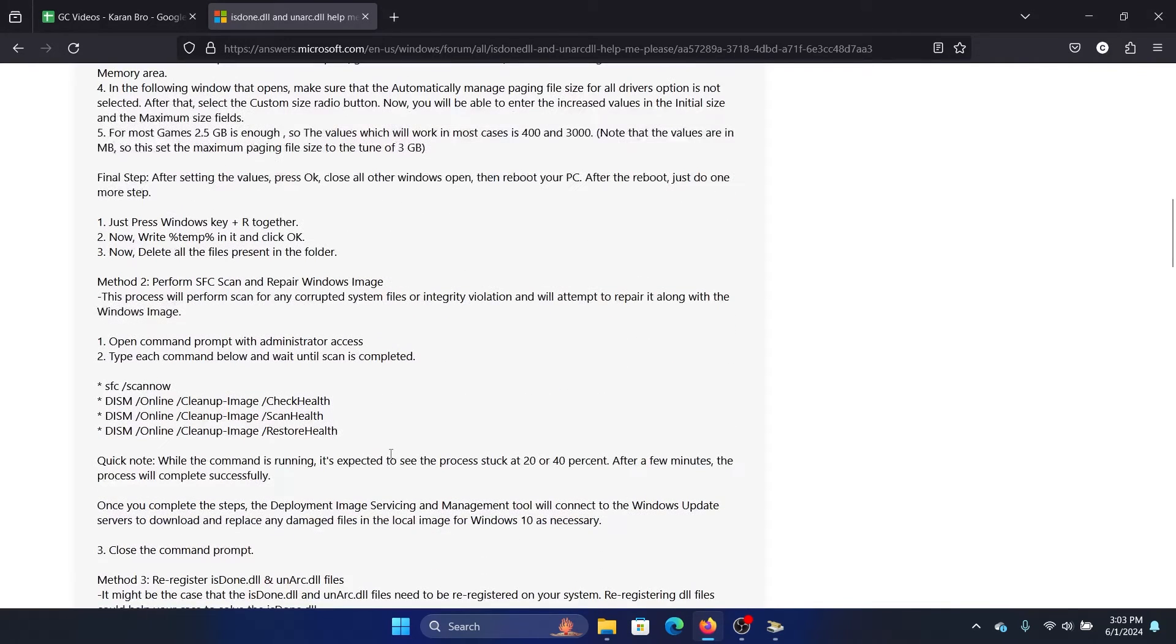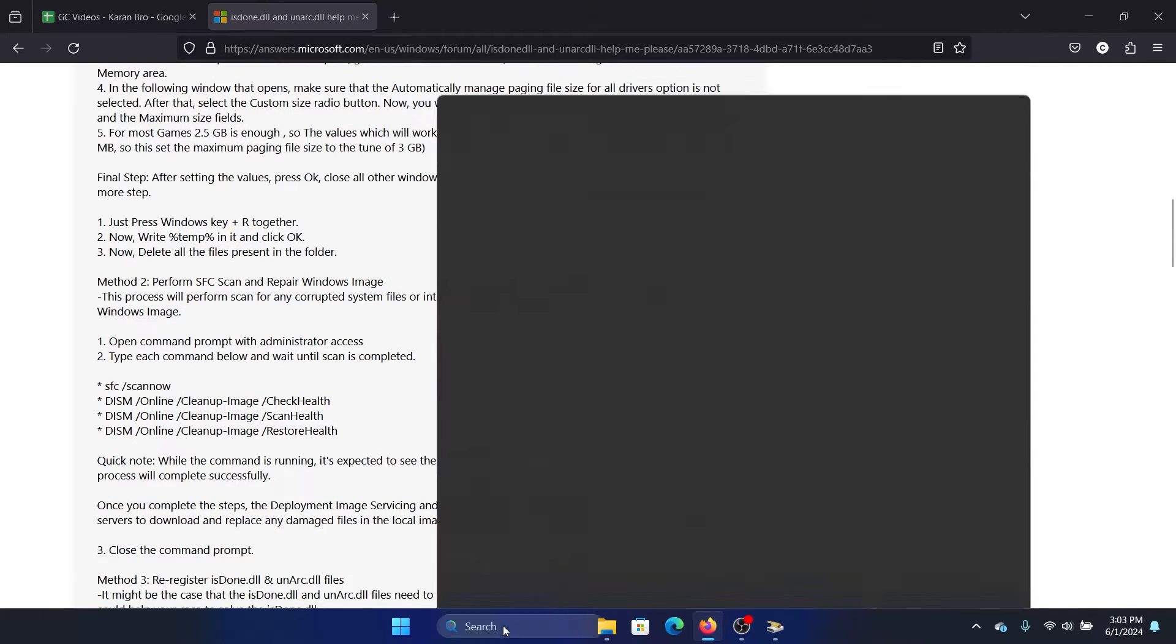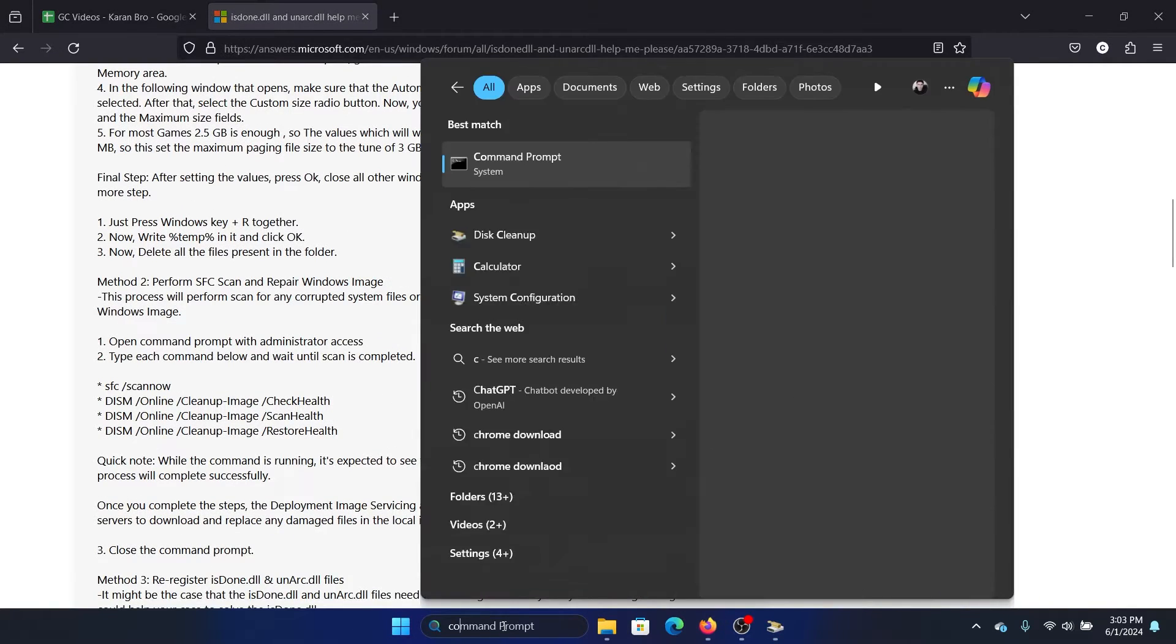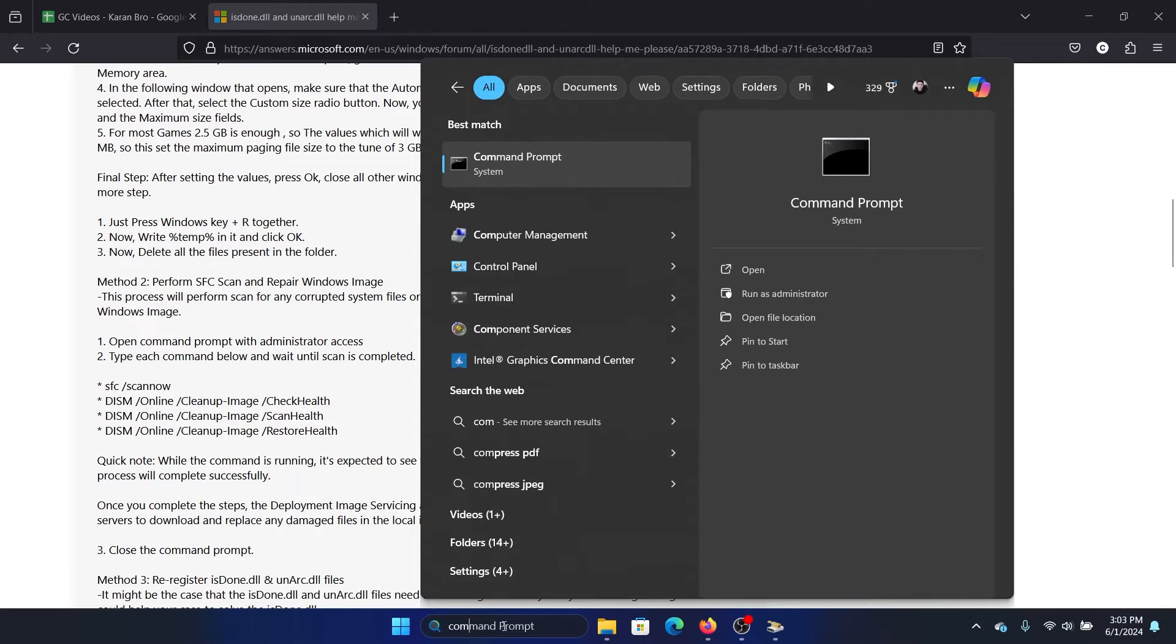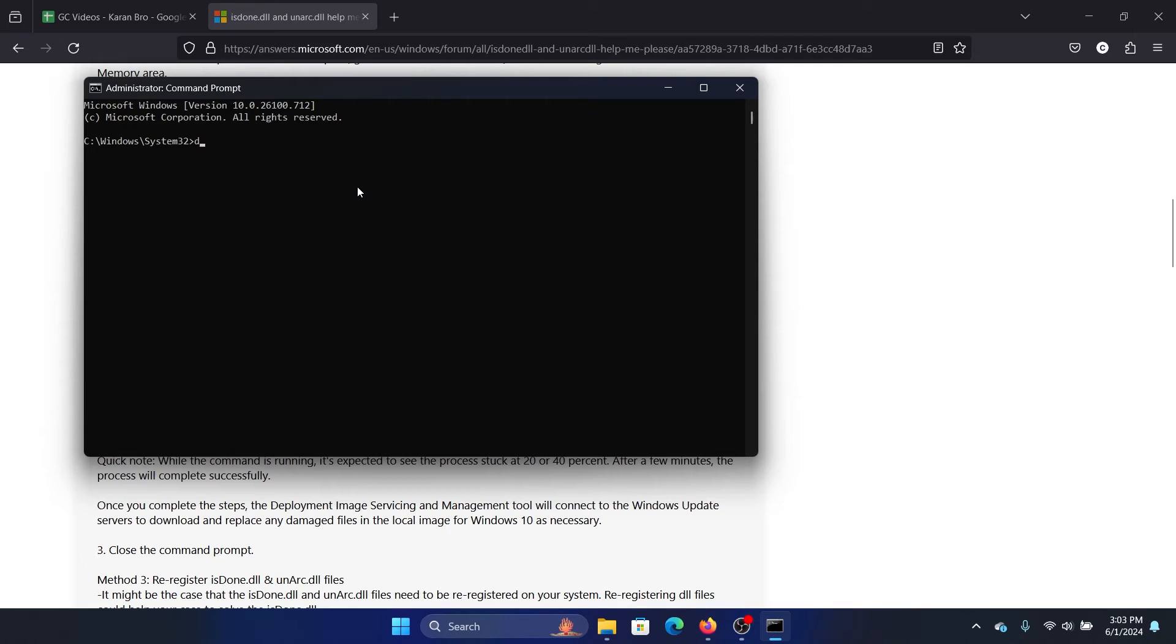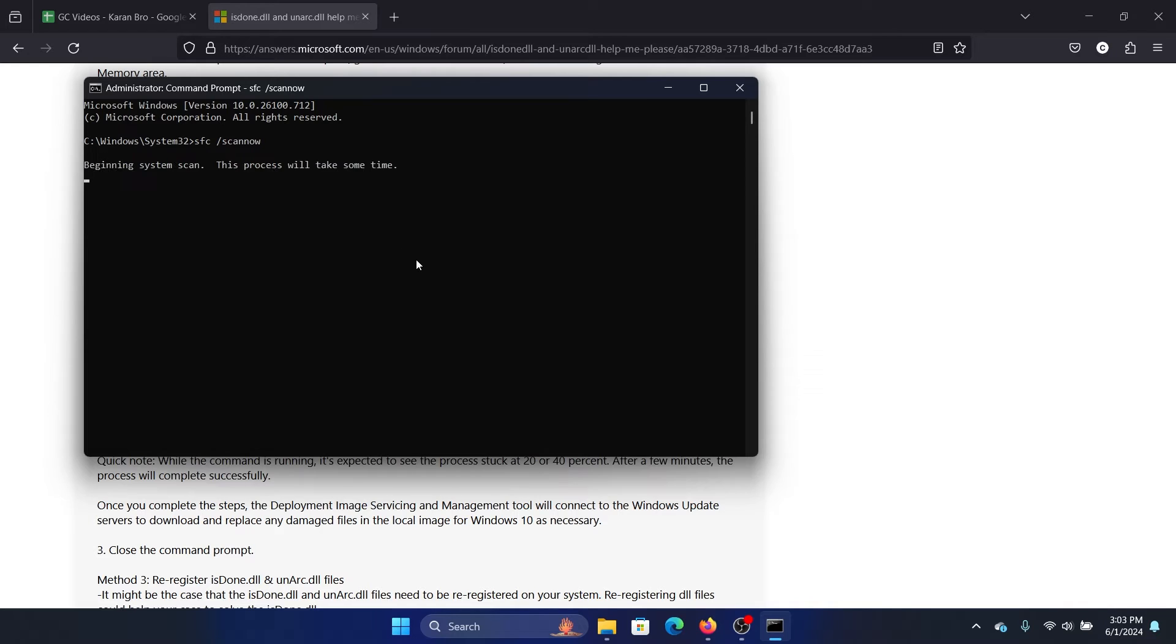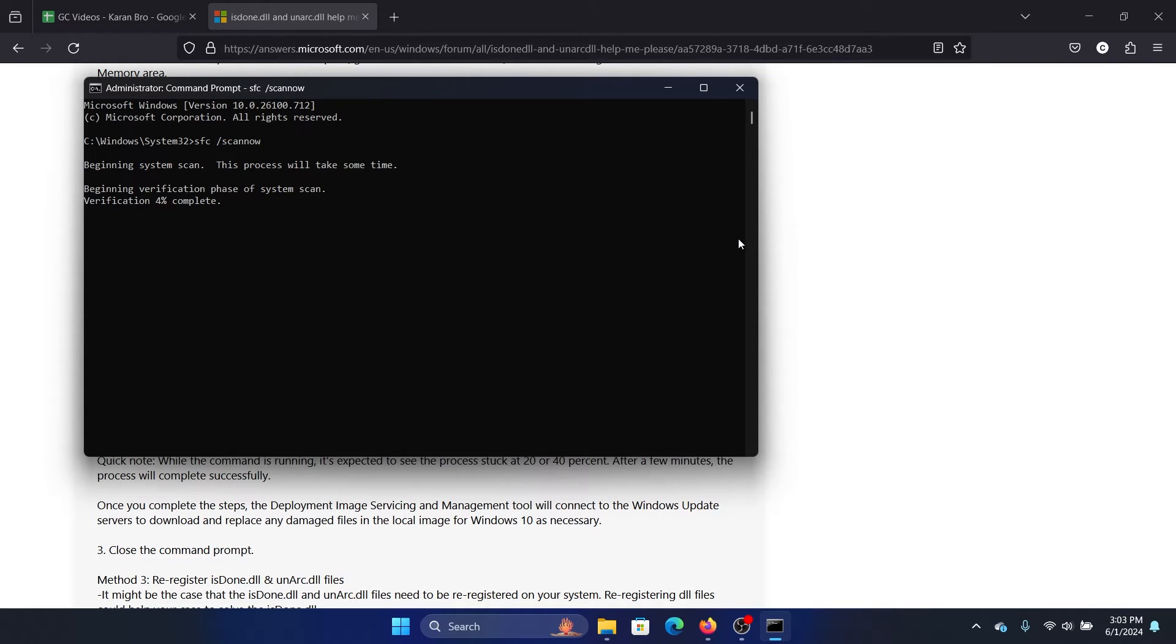The next solution is to perform an SFC scan. So search for Command Prompt in the Windows search bar and click on Run as Administrator, and then type the command sfc space forward slash scannow and hit enter.